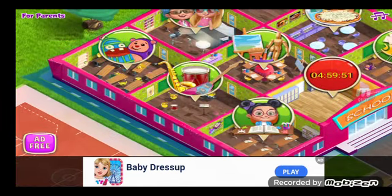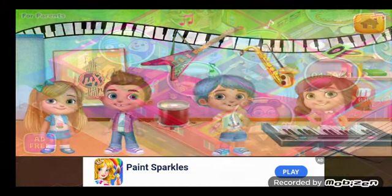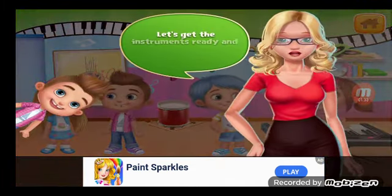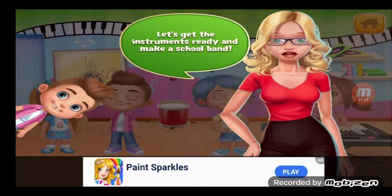School band! Let's get the instruments ready and make a school band.